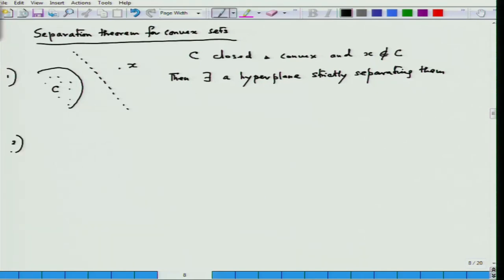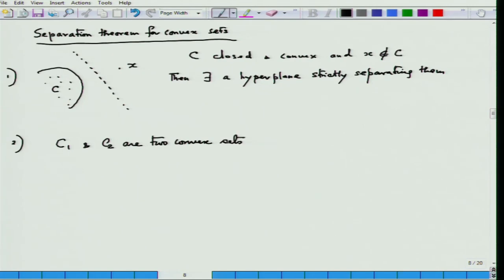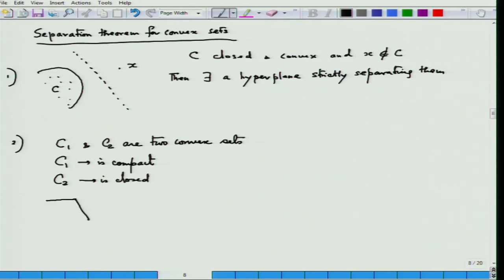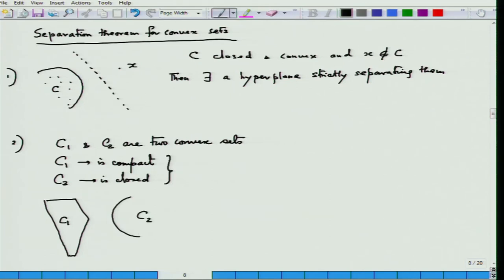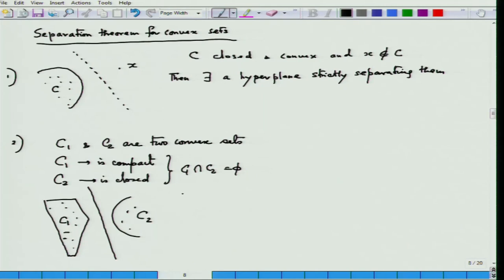The second result: C1 and C2 are two convex sets where C1 is compact and C2 is closed, with C1 ∩ C2 = ∅. Compactness here becomes a very essential thing. If this happens, we say that strict separation is possible.